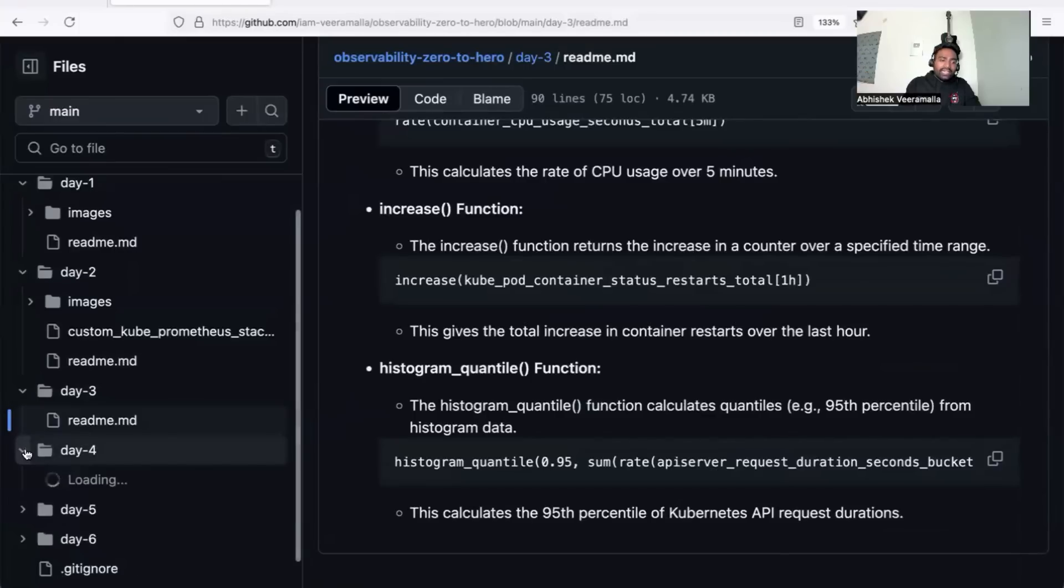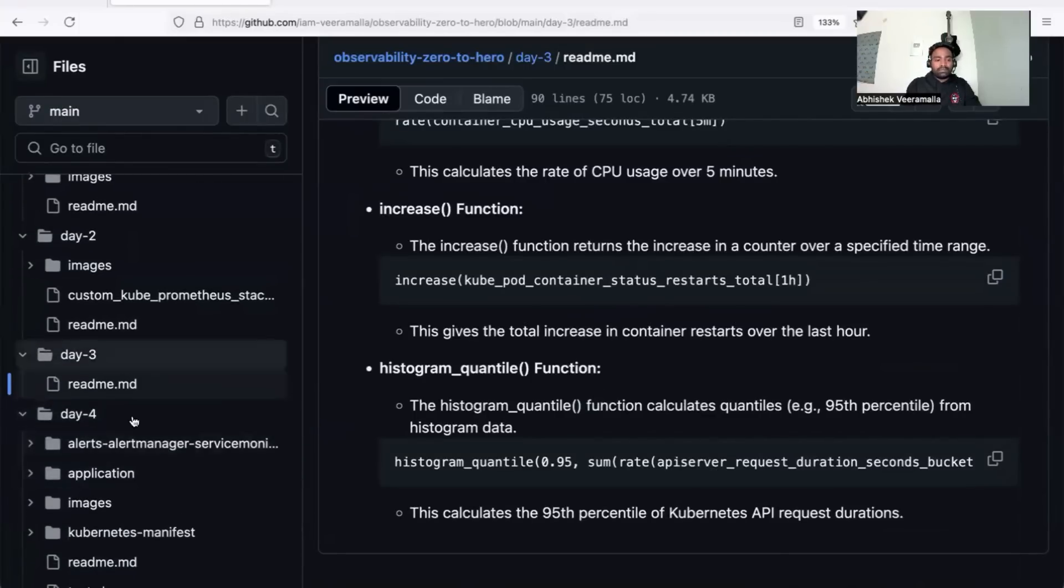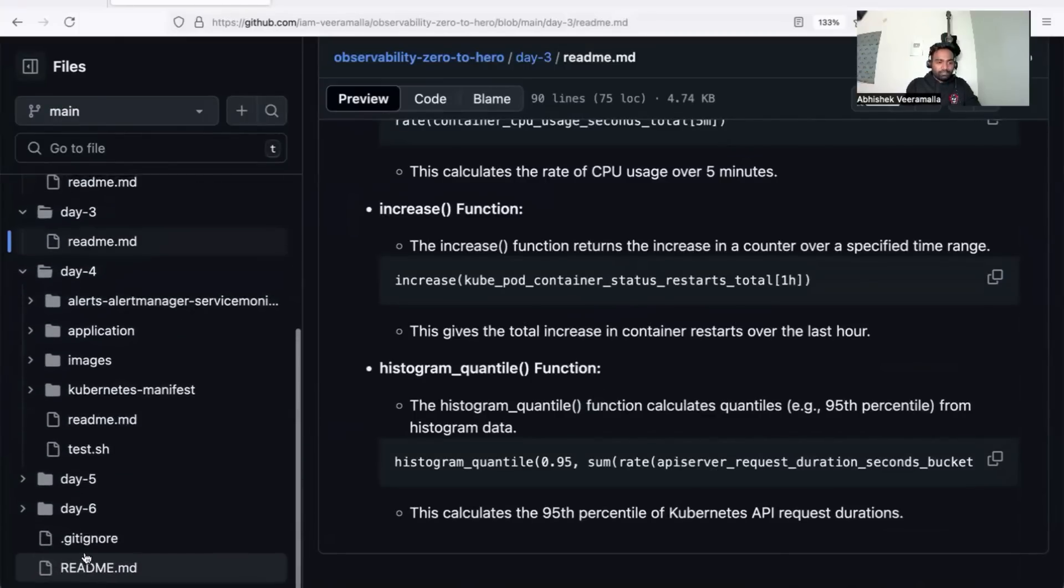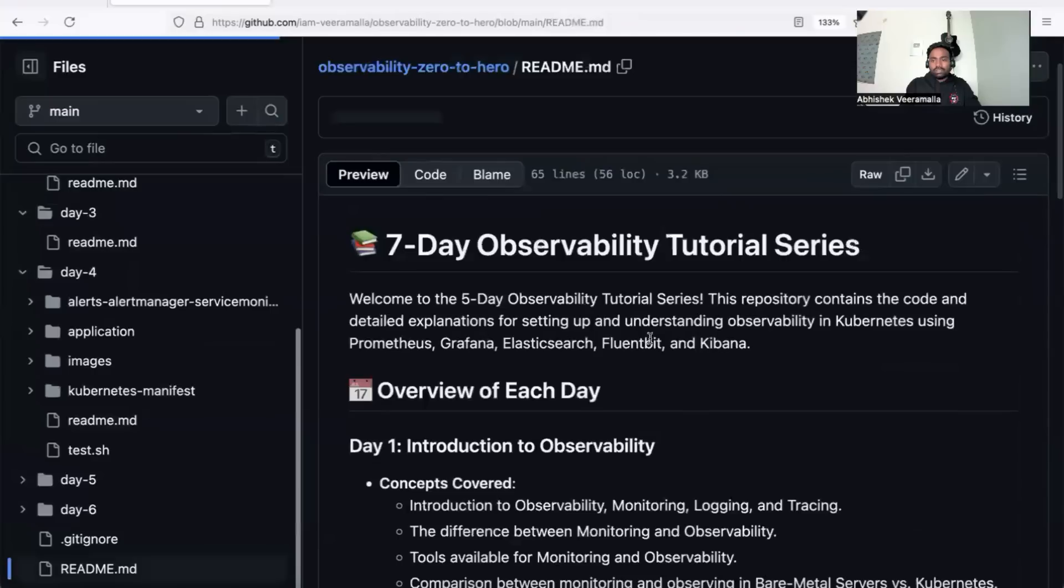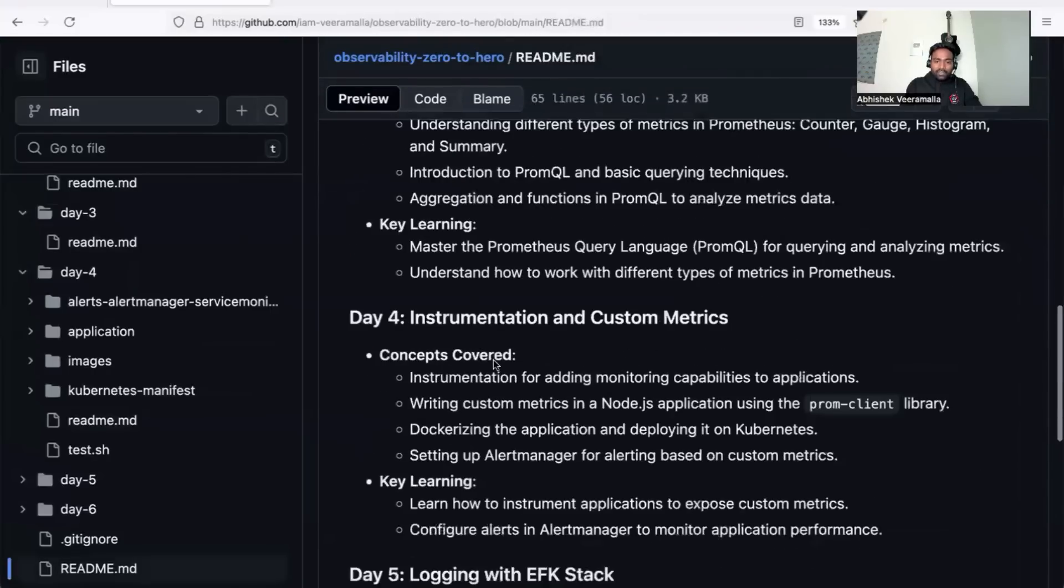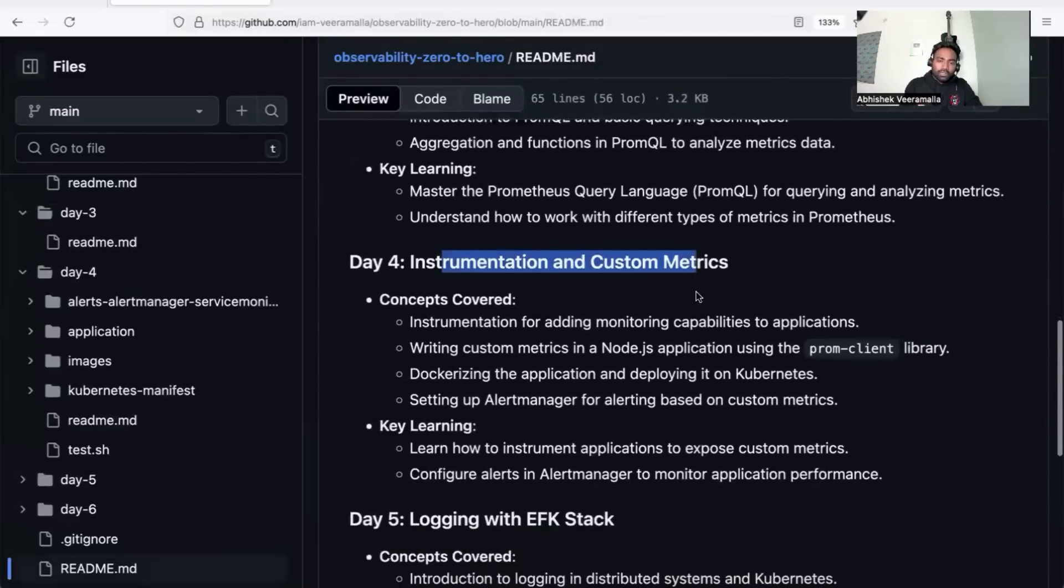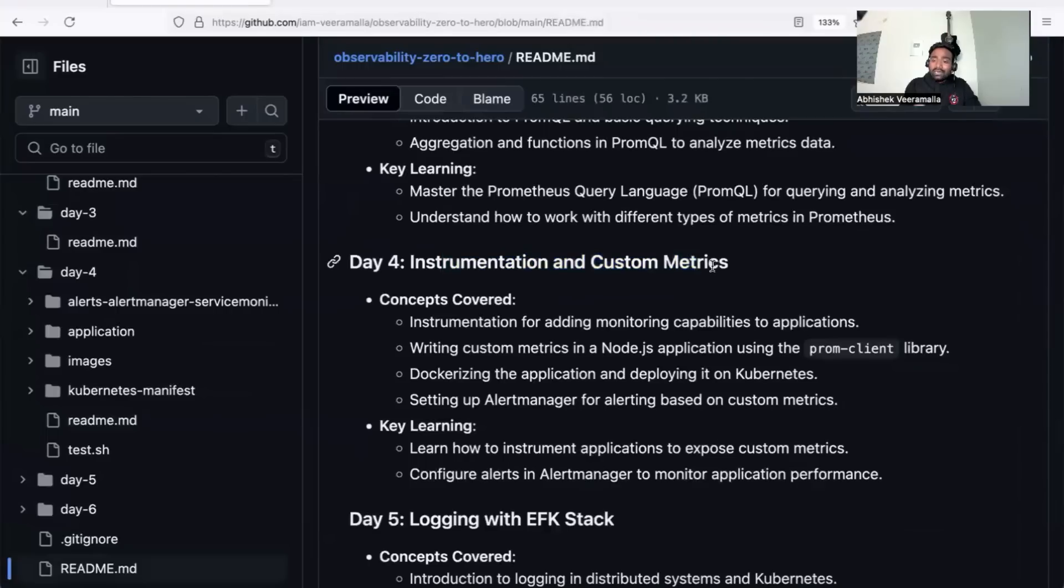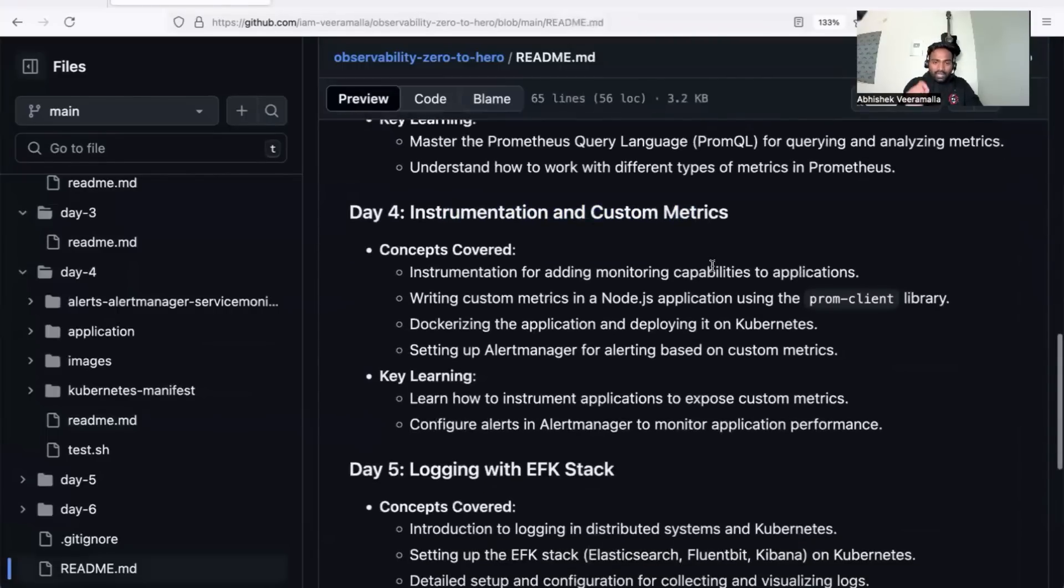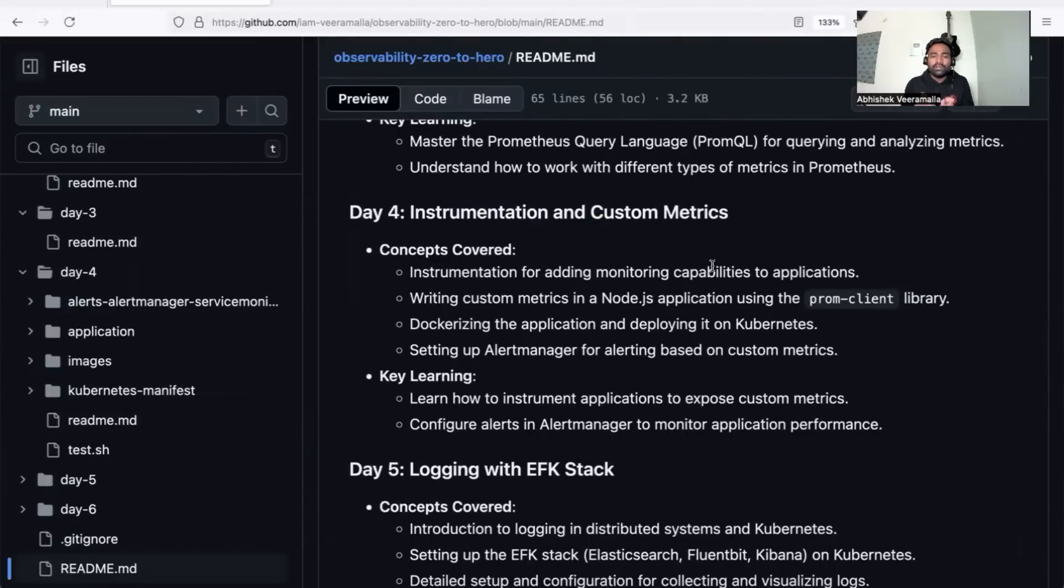In day four, we'll focus on custom metrics. In the readme file, you'll see we cover instrumentation and custom metrics. If you're an SRE engineer, this part will help you a lot—learning how to use custom metrics in Prometheus. We'll